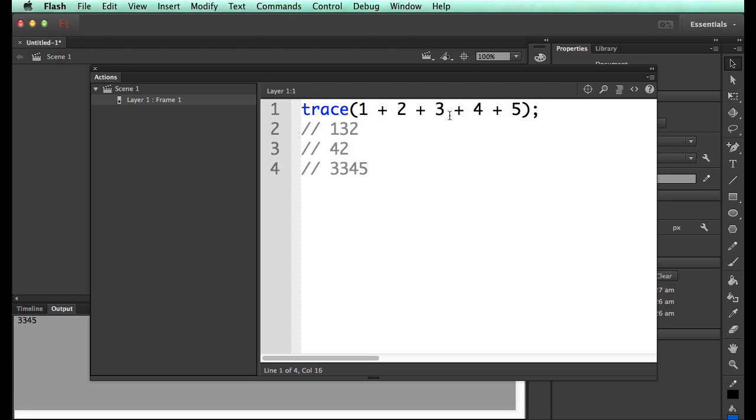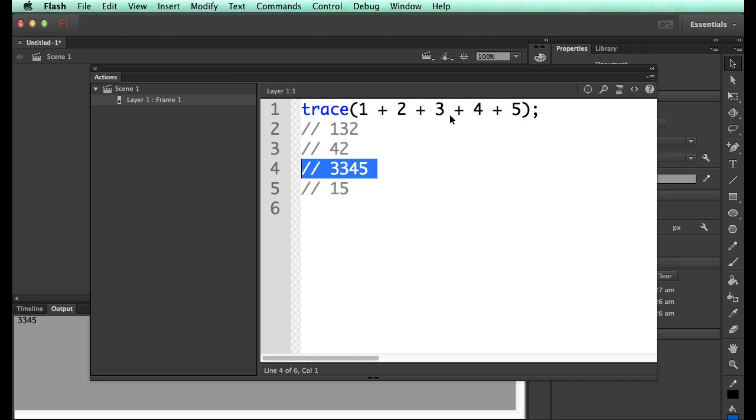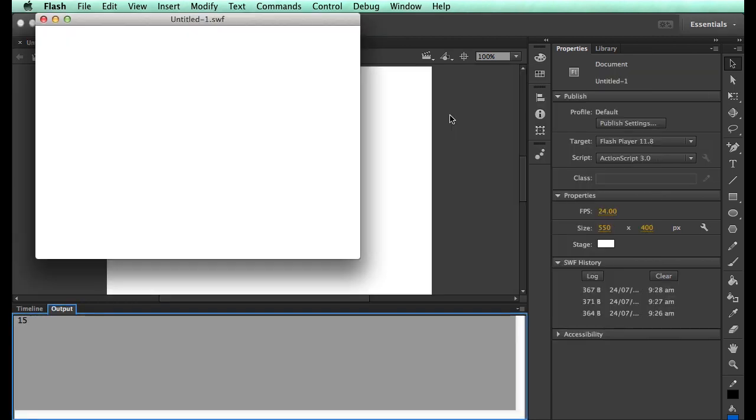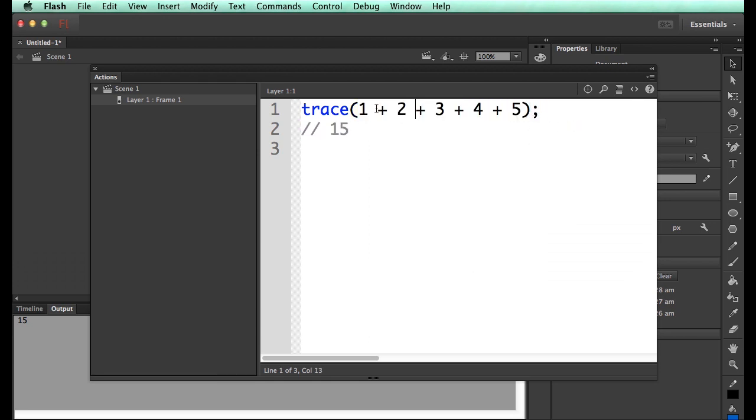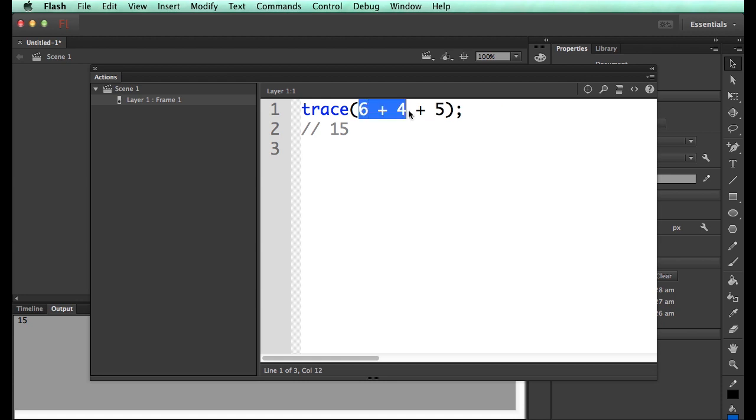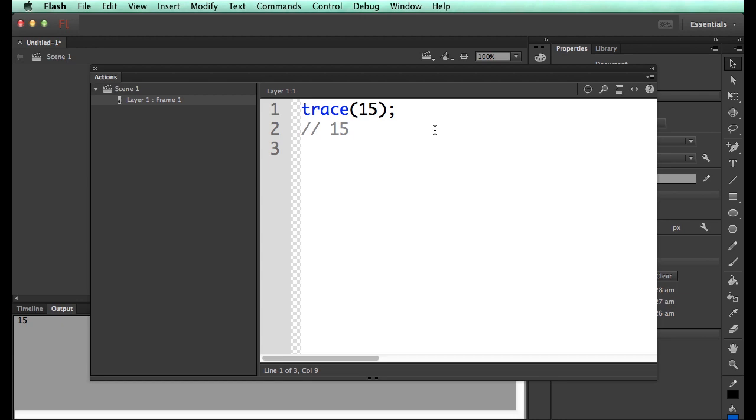Now if I take the quotes away, what do we expect to see? 15. Let's try it. 15. So that's straightforward because it's just simple. 1 plus 2, well that's 3. 3 plus 3, well that's 6. 6 plus 4, well that's 10. 10 plus 5, well that's 15. And that's what happens. It goes one after the other.